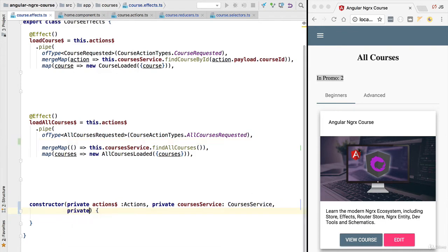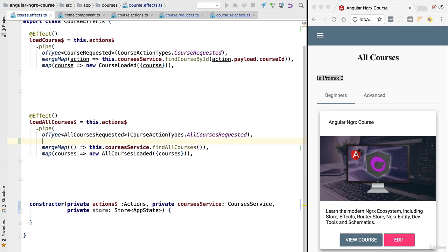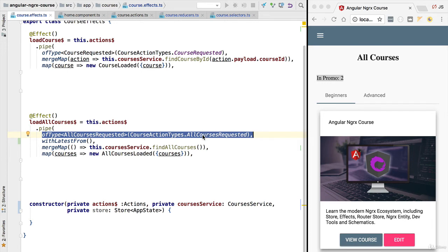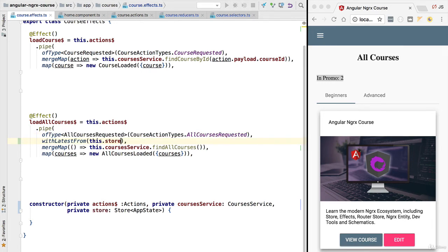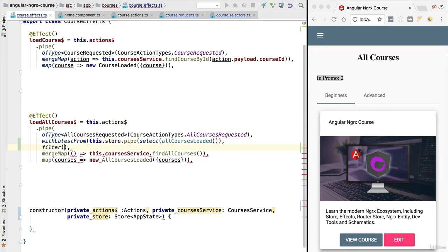Now we have a flag in the store indicating if the courses were loaded. Let's use it in our effect. First we need to inject the store because we are going to query it. We want to combine the result of the action observable of type all courses requested with another observable containing the result of querying the store. We can combine the two latest values using the withLatestFrom operator. The second observable queries the store using the select operator with the allCoursesLoaded selector, giving us a combined observable with results from both.